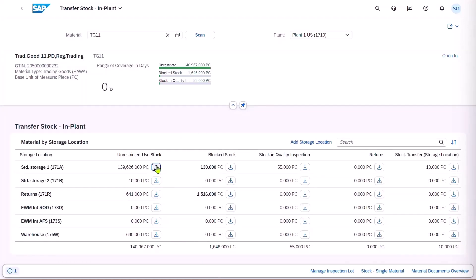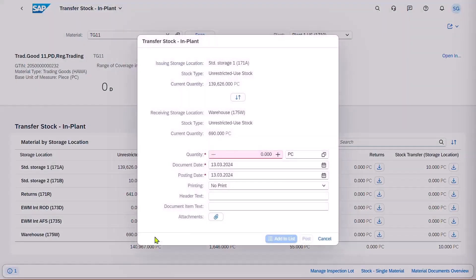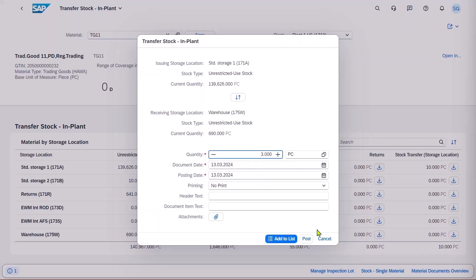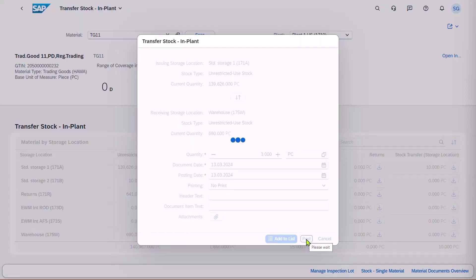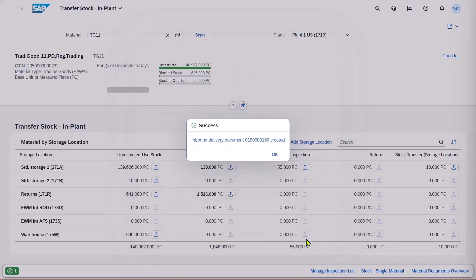We'll transfer some stock from 171A to Warehouse 175W, and we'll choose a quantity of 3. Click on Post, and this creates an inbound delivery document.